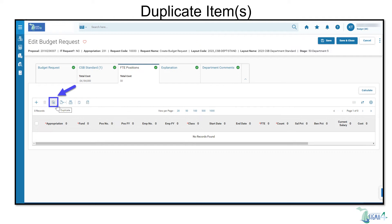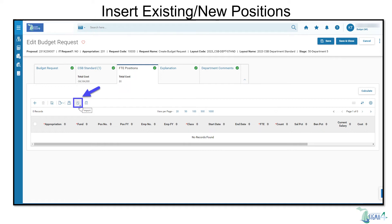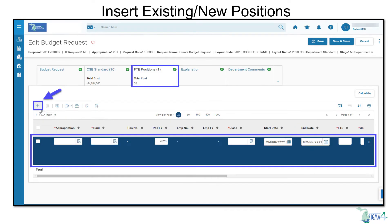Copy Item has been replaced in SIGMA 4 and is now reflected as duplicate. Add Existing Position was replaced in SIGMA 4 by the Import icon and Add New Position was replaced with the Insert icon.